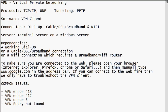VPN is totally dependent upon an existing connection — that would be a dial-up connection, a cable/DSL broadband connection, or a Wi-Fi connection, which also requires a broadband Wi-Fi router. So the first thing, when you log into your laptop, is to make sure you are connected to your Wi-Fi at home, at the hotel, or at a coffee shop like Starbucks or Panera Bread.